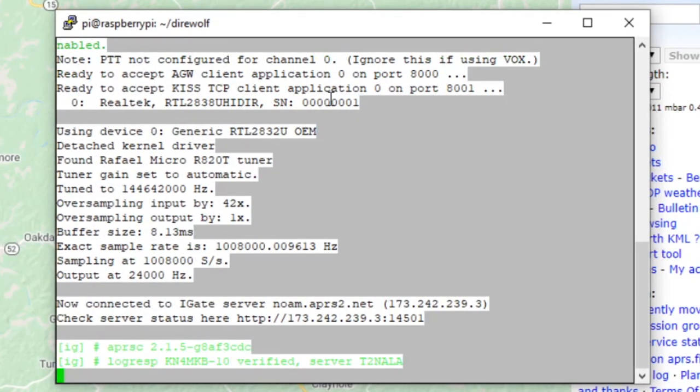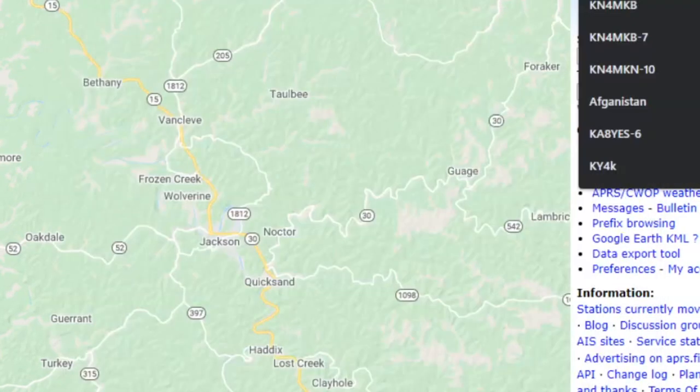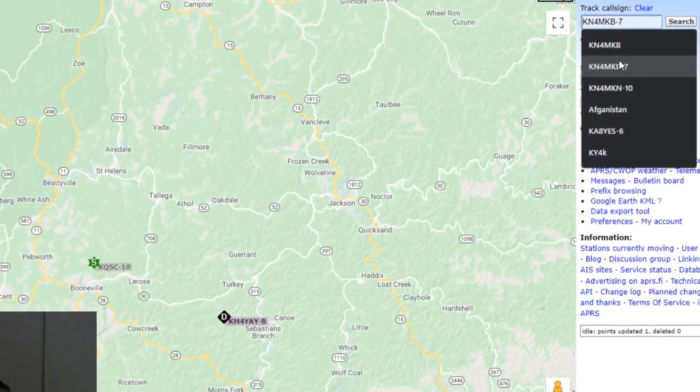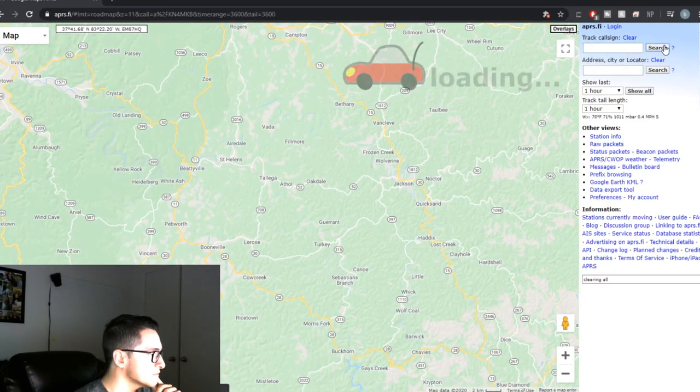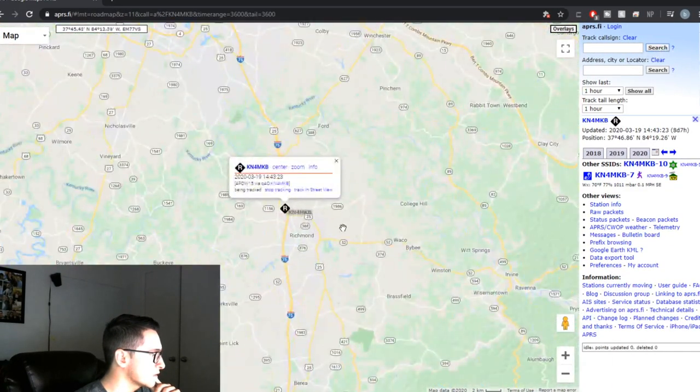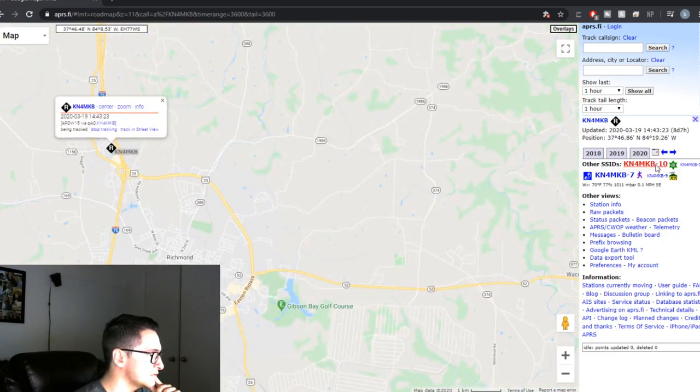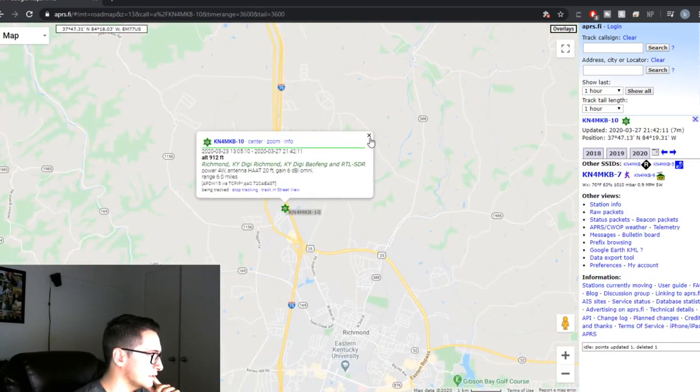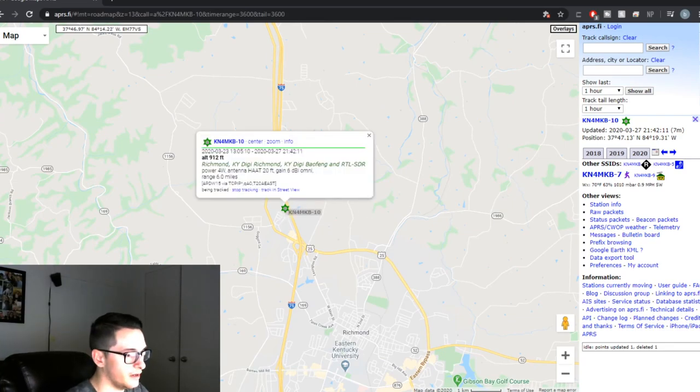And as you can see, direwolf is now running connected to the i-gate server. Let's try to find ourselves on the map here, which I should be on there because I was playing around with it earlier. There I am. This is my i-gate, so there we are on the APRS map.